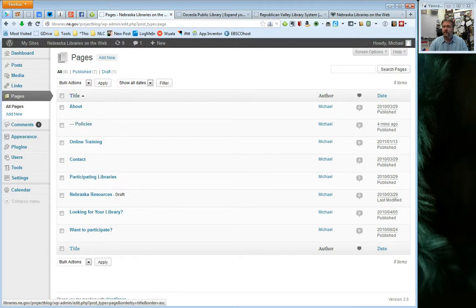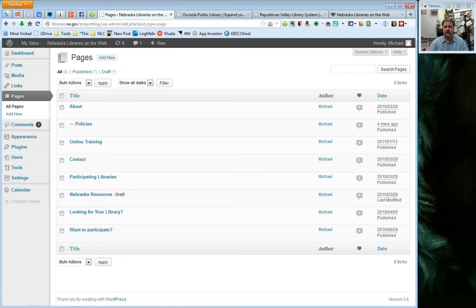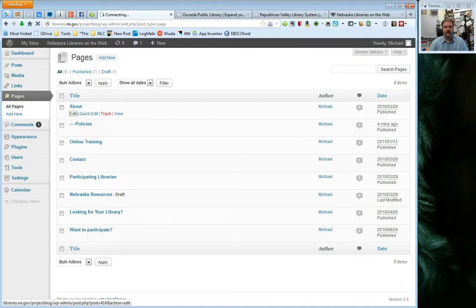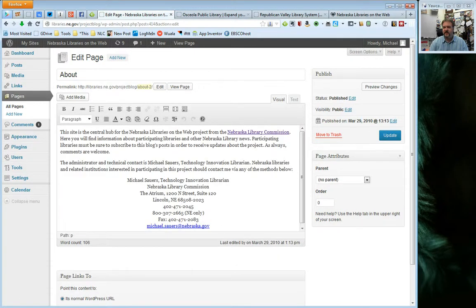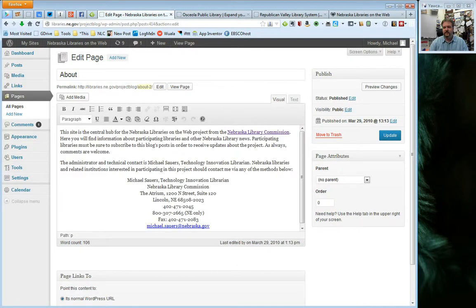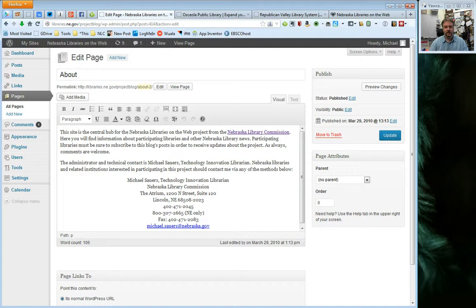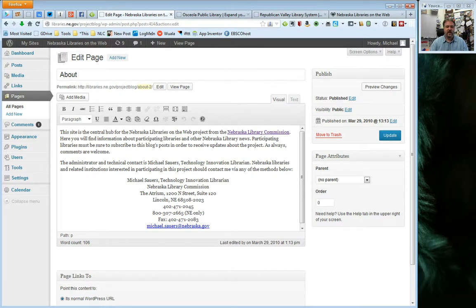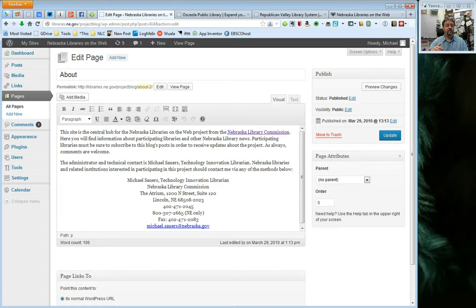The last thing I want to mention about pages, we talked about them by default going into alphabetical order. You can change that order around. I'm going to go ahead and go back to about here. And I'm going to go ahead and edit that. And the last thing I want to point out here is this order. By default, all pages are going to list an order of zero. However, if you want to put them in a particular order, you can go ahead and number them. So, if you have seven pages and you don't want them in alphabetical order, you would go through and number each page, one, two, three, four, five, six, seven. And then they will be presented in that order regardless of the letters that they start with.